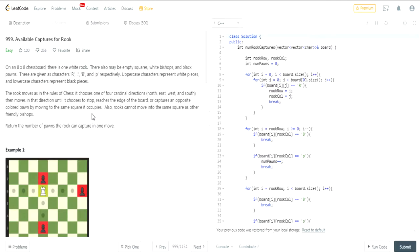You're given an 8x8 chessboard and each of them has empty squares, white bishops, and black pawns. They are given these characters R for, let's see, R dot B and P.